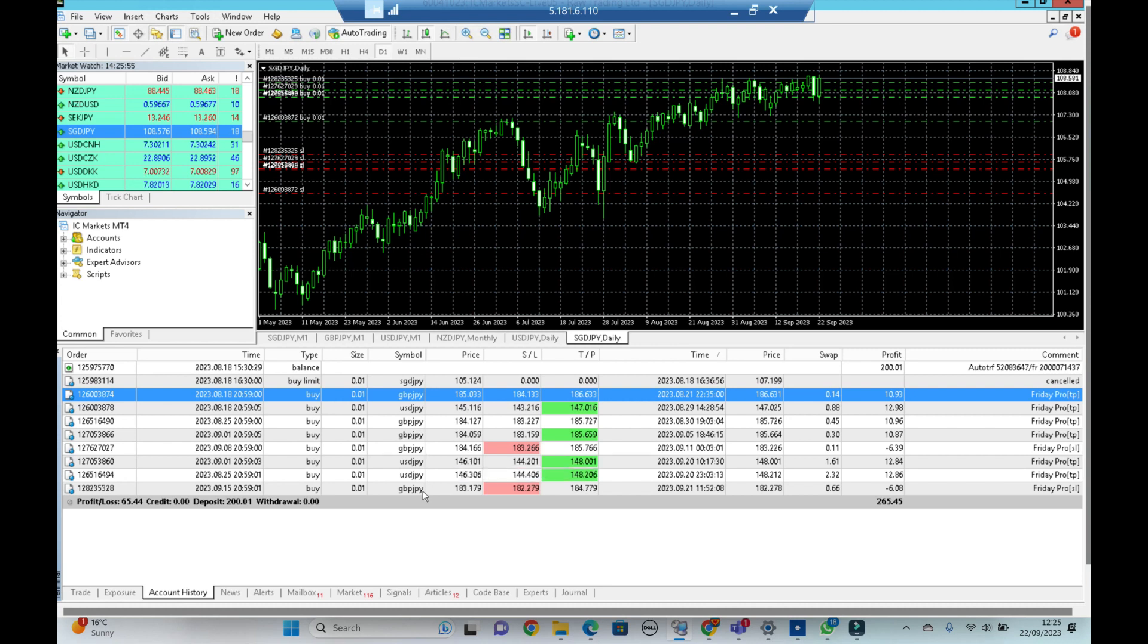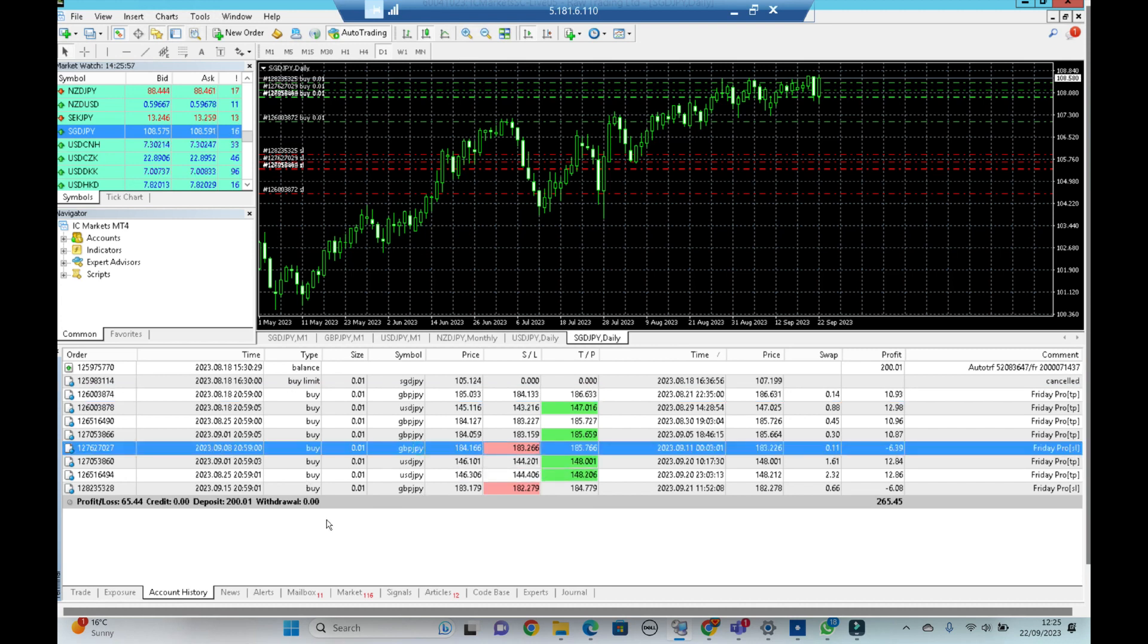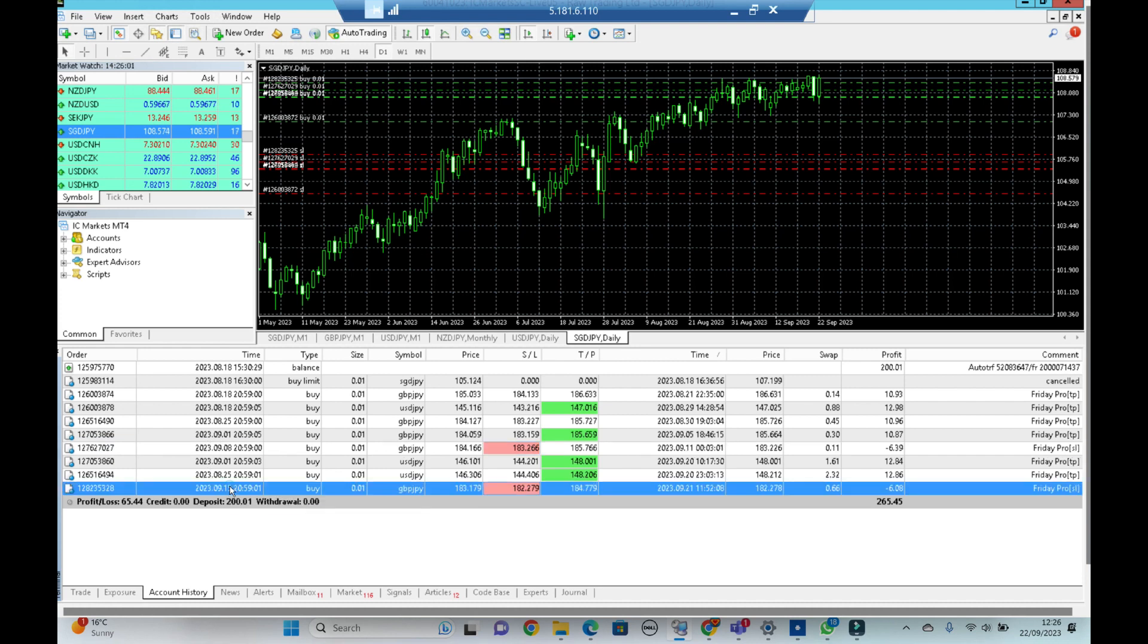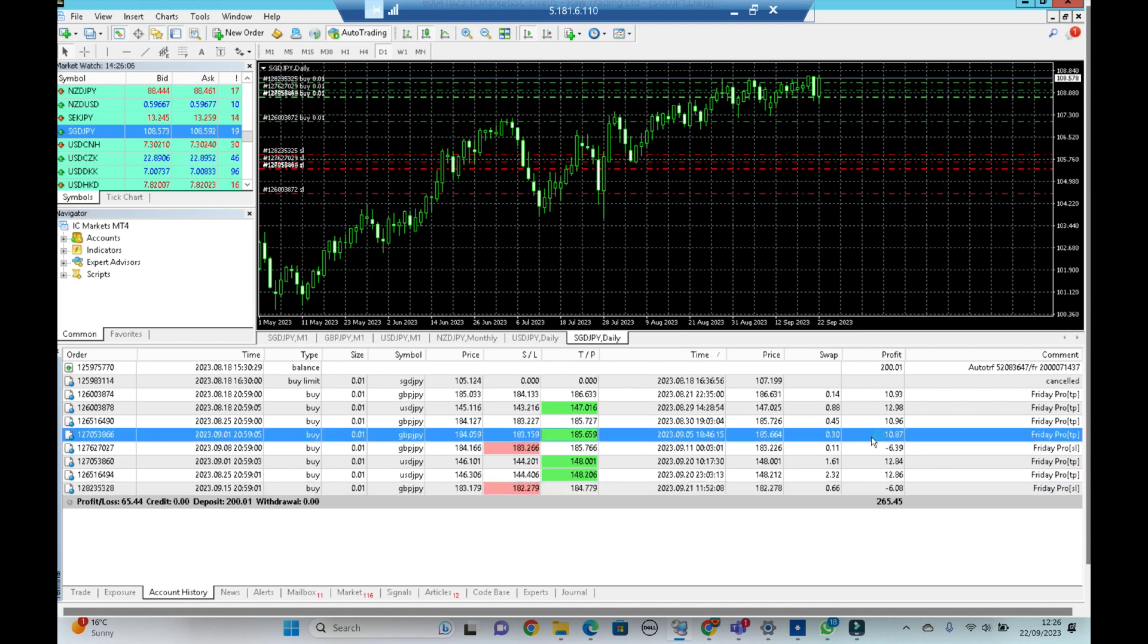So we've had the pound yen losses here from the 8th of September and the 15th were losses, but you can see the losses are smaller than the actual wins. So if it does win, it's $10, $10, $10 versus a $6 loss.